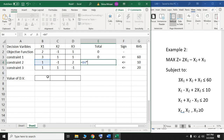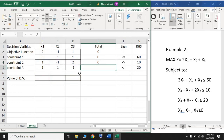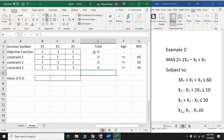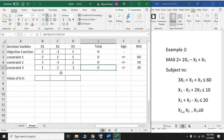For the second constraint: 1 multiplied by x1, plus minus 1 multiplied by x2, plus 2 multiplied by x3. For the third constraint: 1 multiplied by x1, plus 1 multiplied by x2, minus 1 multiplied by x3. After entering all these equations, you have to be careful not to make a mistake, otherwise the solution will be wrong. After entering all of this information, it's time to go to the Data ribbon and use the Solver add-in to find the optimal solution.